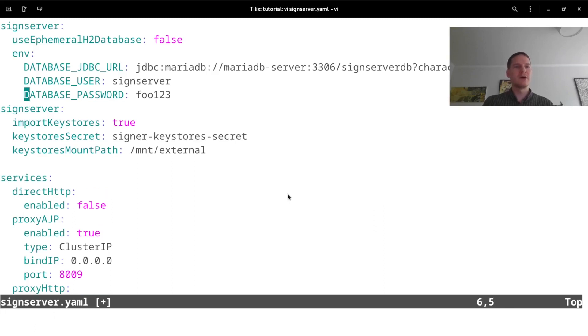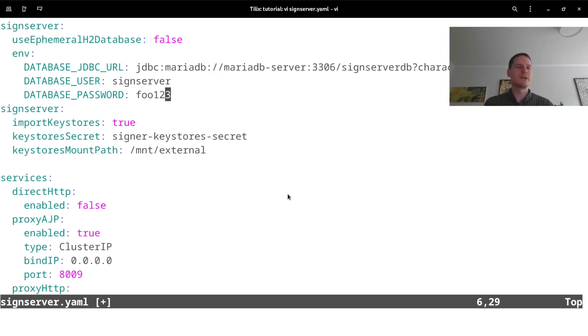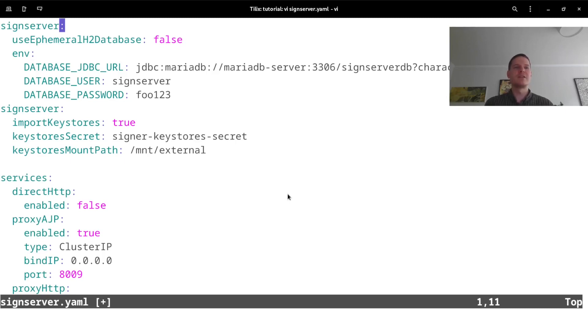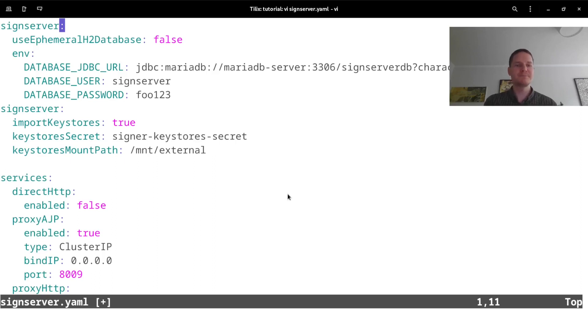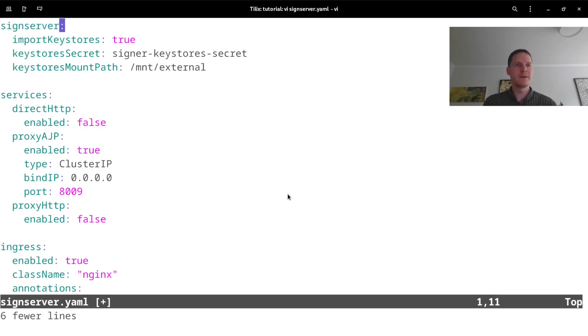Because all of my signer configurations will be applied at the start, I no longer need to actually have a database that SignServer is connecting to, since all configurations are applied automatically at startup. So it can actually run using the ephemeral in-memory database without any problem. That makes it more redundant in that there's no database that all of my SignServer instances are connecting to if I deploy more than just one instance.